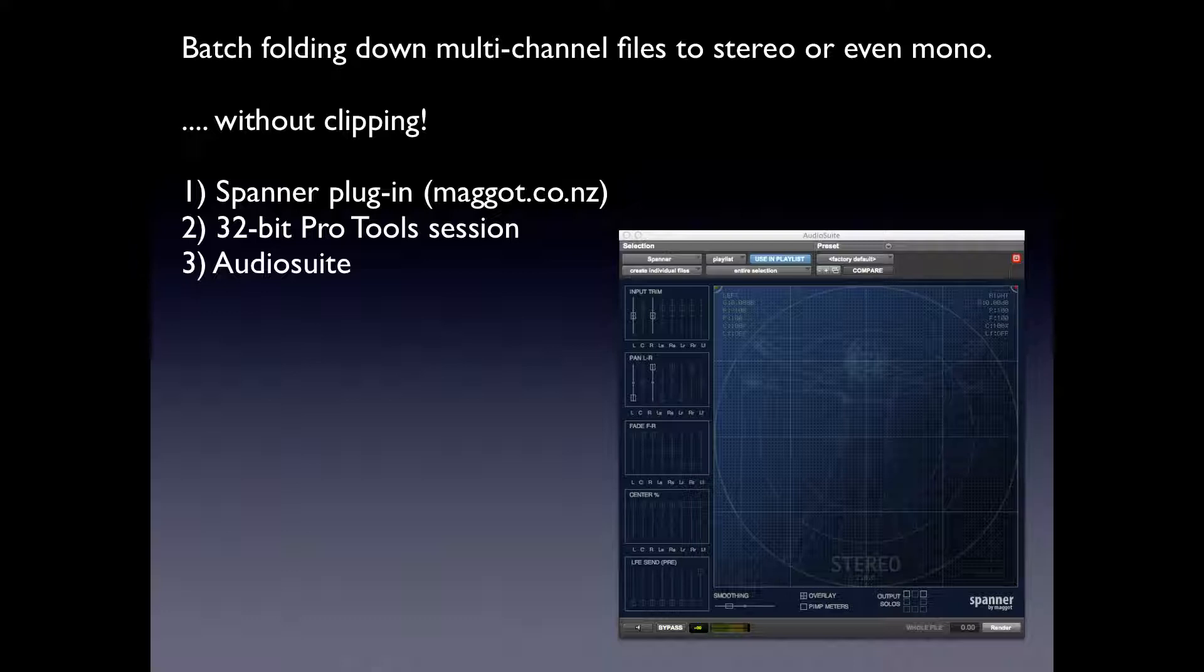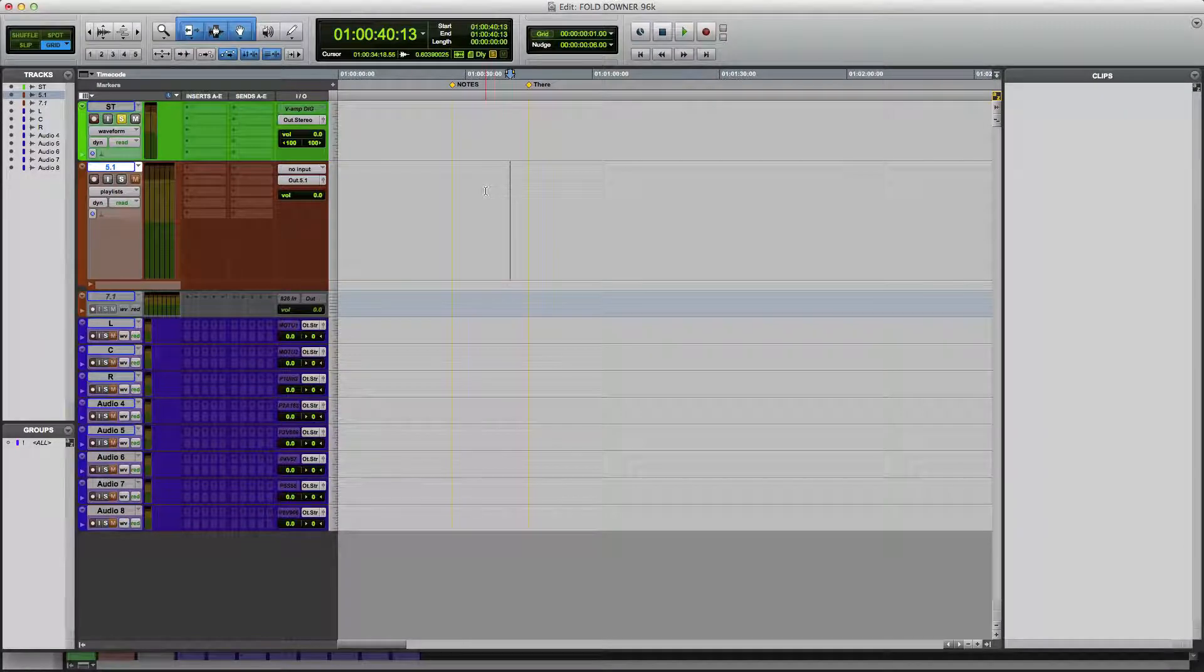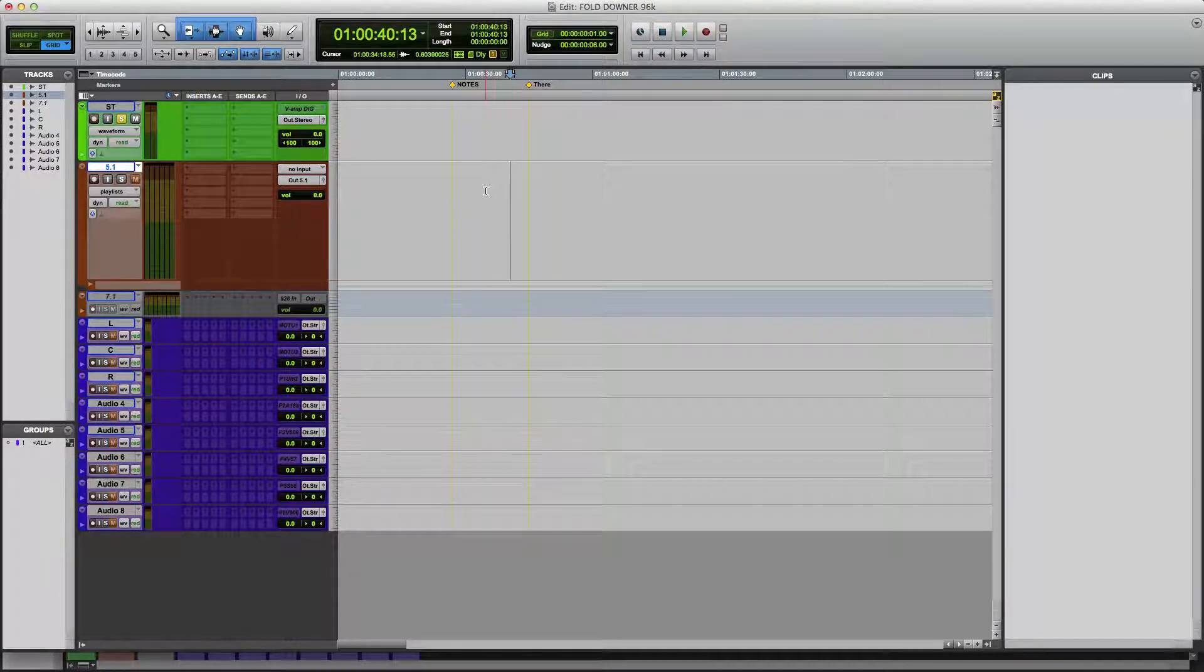So I do recommend that you work on copies of your audio files, so in case you have the settings set to overwrite original, you don't screw up your original files. I've got my Pro Tools session here and this is my template session which I use to do my fold-downs.